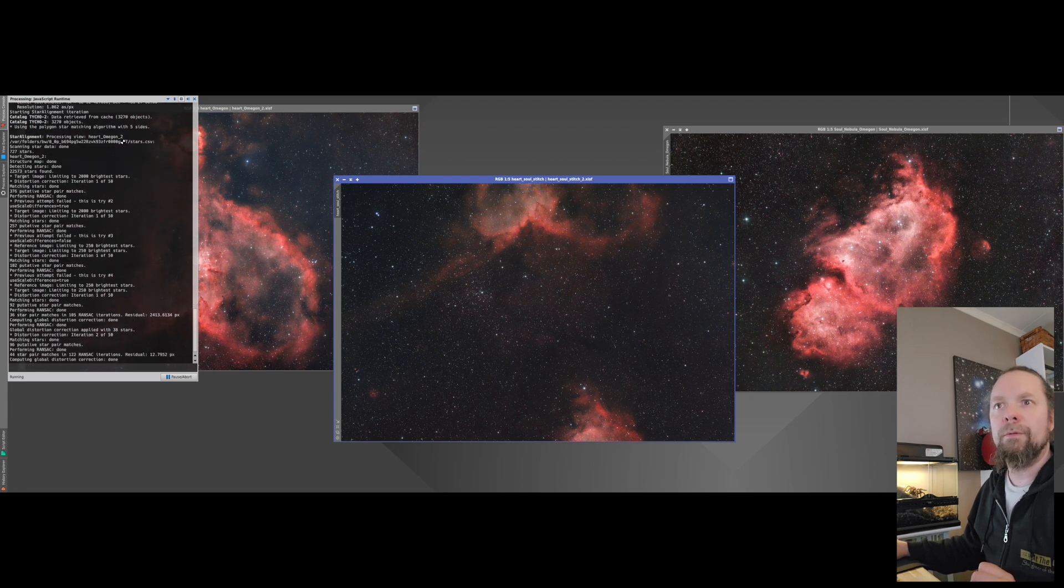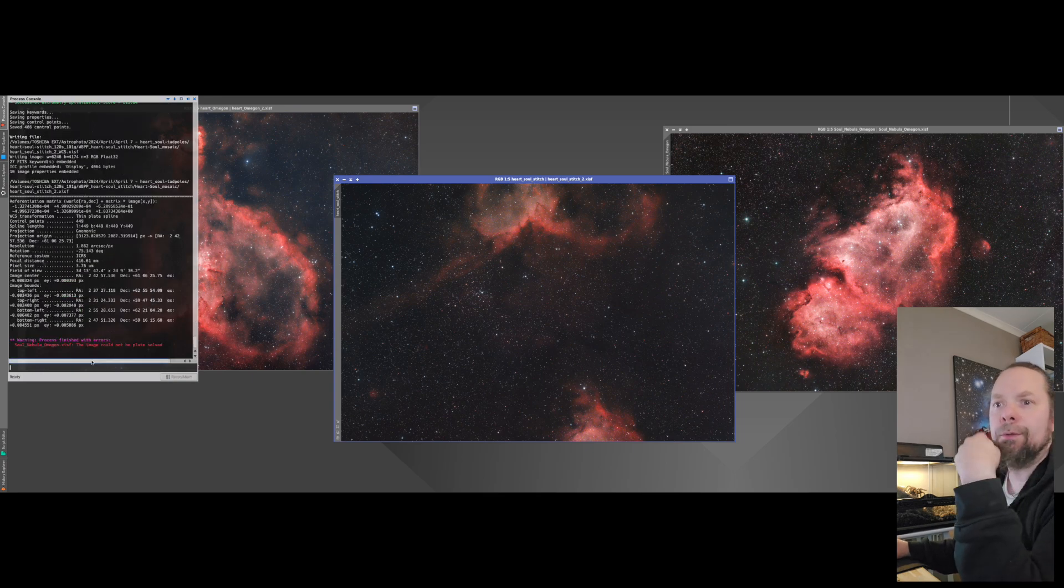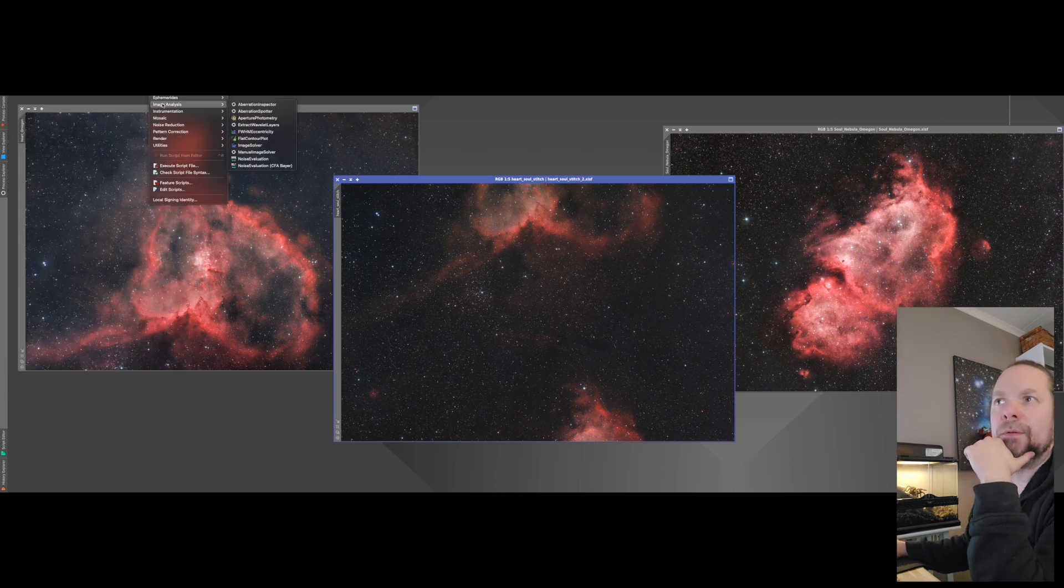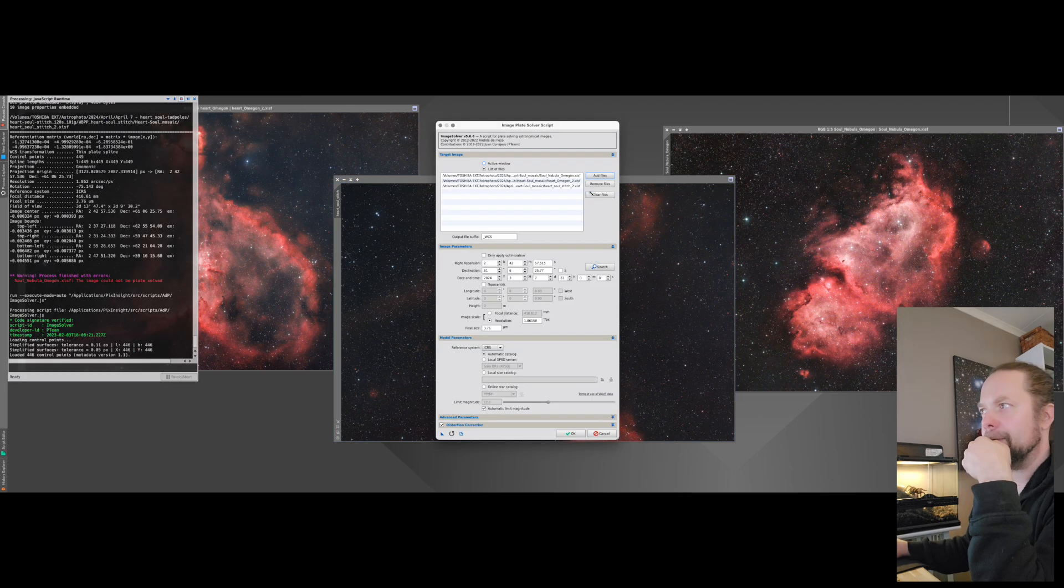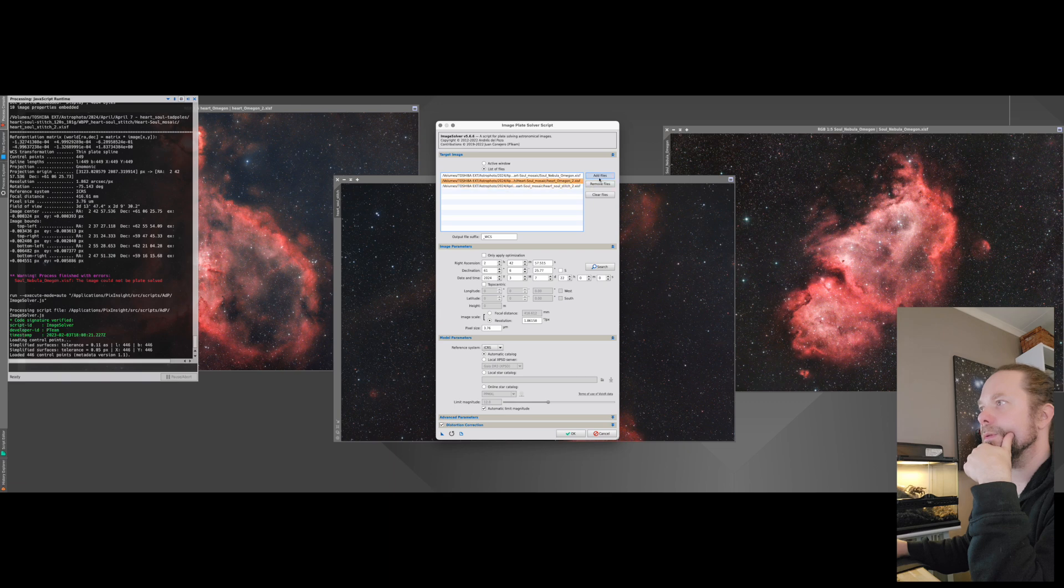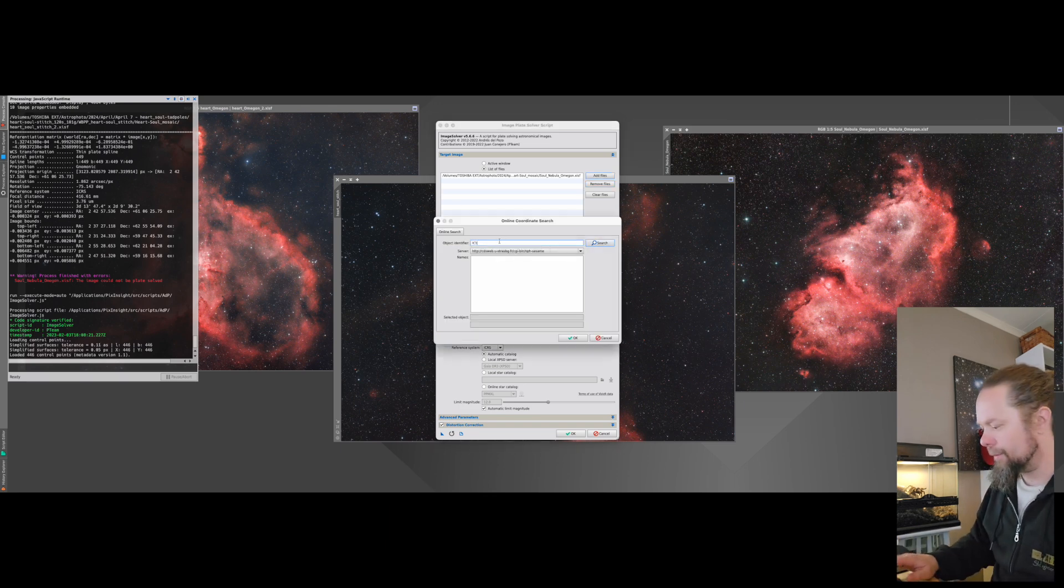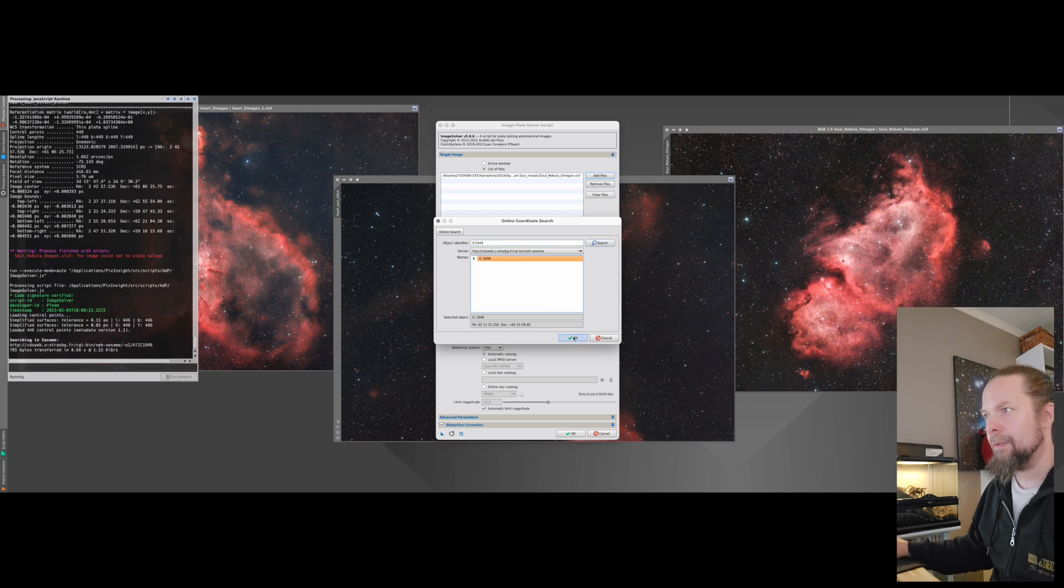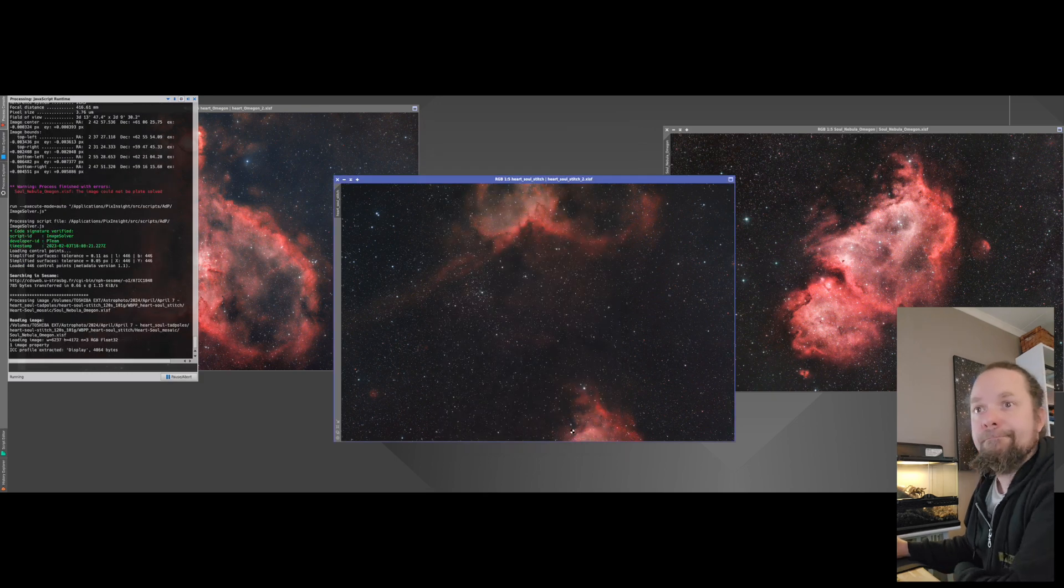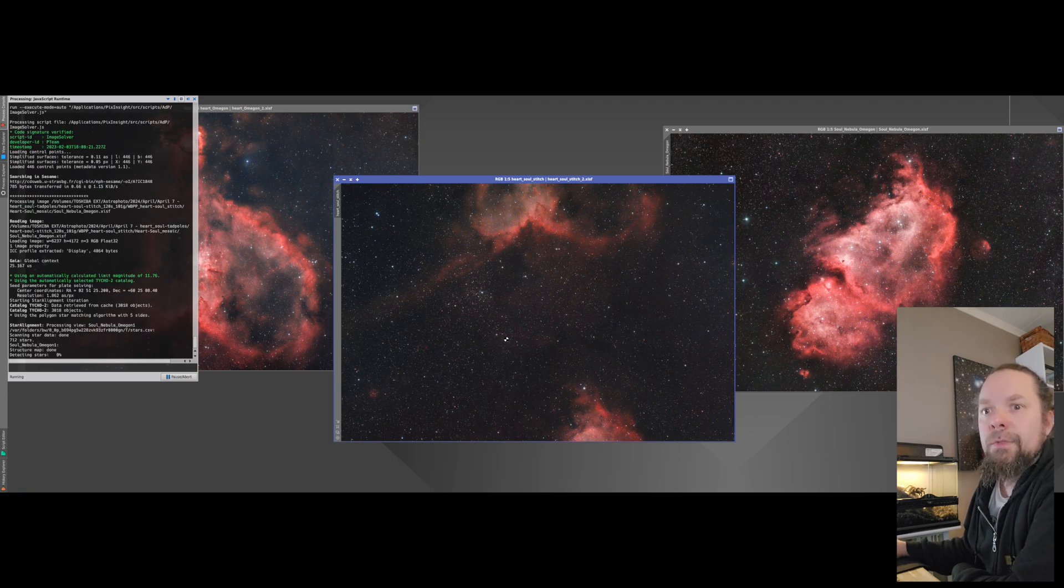So then one of them failed, I don't know if that was the Soul nebula. So the Soul nebula could not be solved. So what I do then is you could do the same thing again, image solver. Remove those, so there's the Soul nebula. Remove, and remove, and then I can go and do IC1848, such as that, do that, and then we'll just redo it. See if that works.